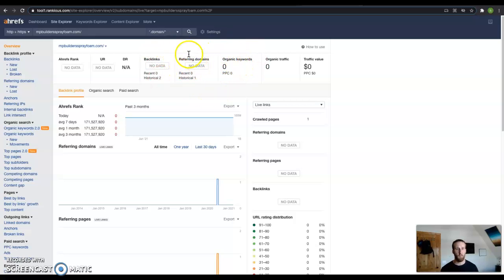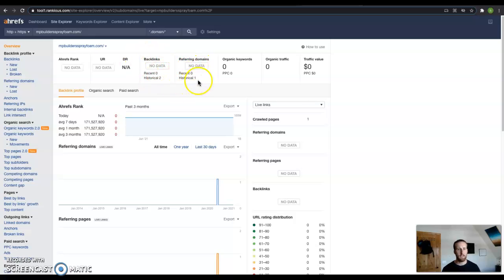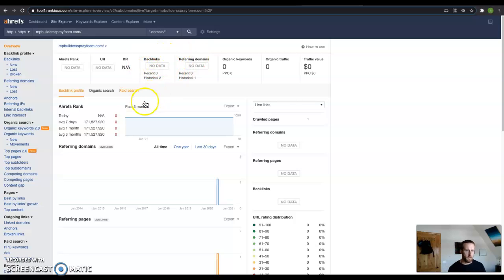And then over here, this would be showing me where you would have those backlinks, or those websites that are pointing back in your direction, and how many of those backlinks you have. So it looks like in the past you've had one, and you've had one website pointing back two backlinks to you, but they have dropped off.